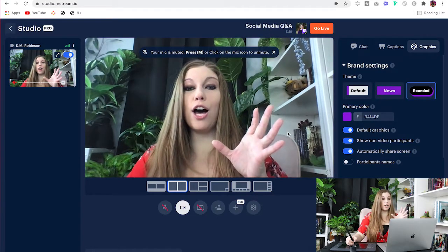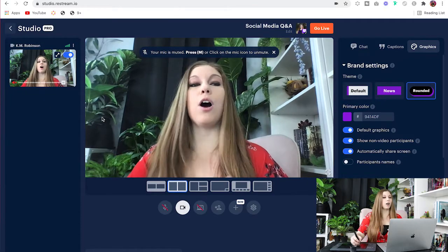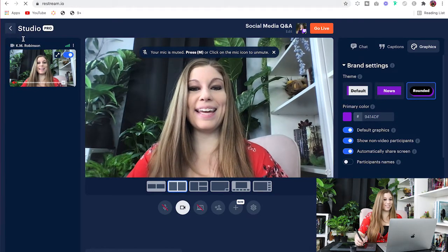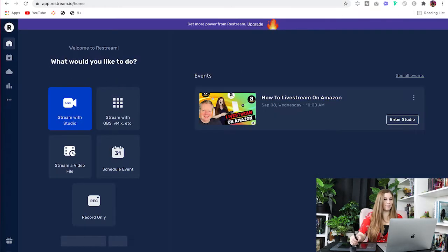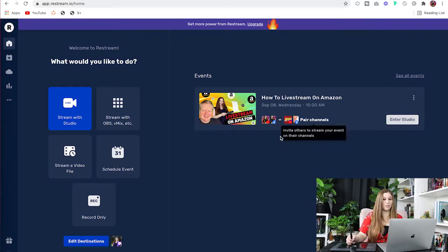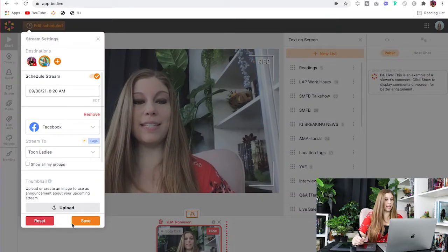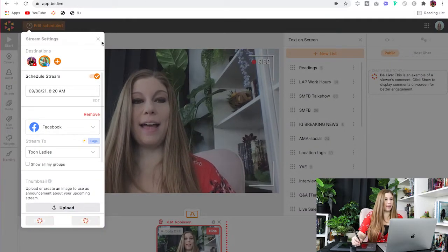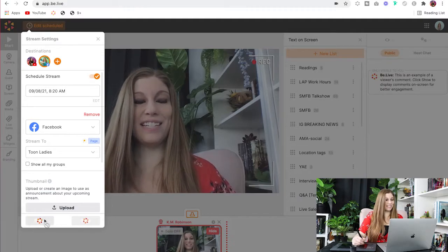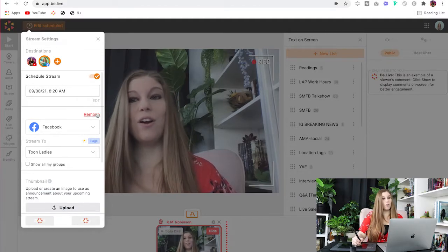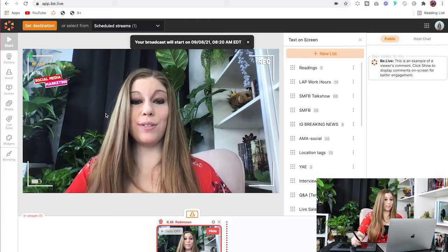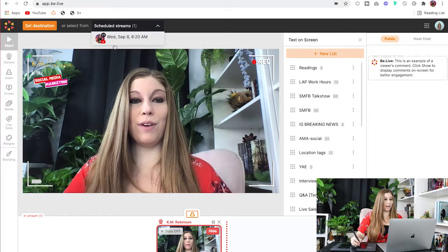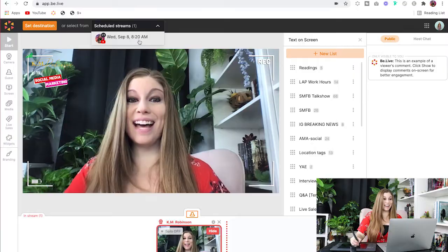If you are scheduling on Restream, you are going to go back into your studio where you have the ability to access those upcoming episodes, and you just click on Enter the Studio — it'll take you right in there. For BeLive, if you have something scheduled, you are going to be able to schedule it right there and you'll be good to go.